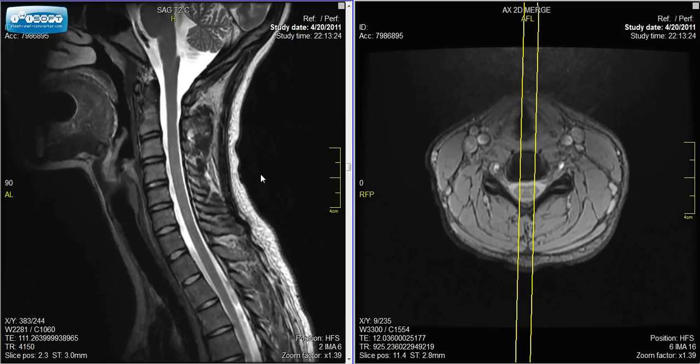Starting on the left side, we're looking at profile views, also called sagittal views. If I scroll side to side here, we're scrolling from one side of the neck to the other. This is a profile of a person's neck — here we can see the back of the head and neck, their throat, and their chin.